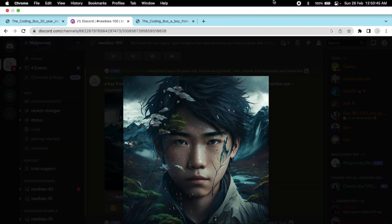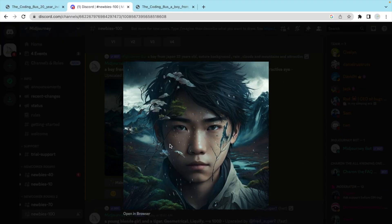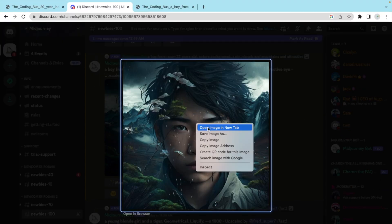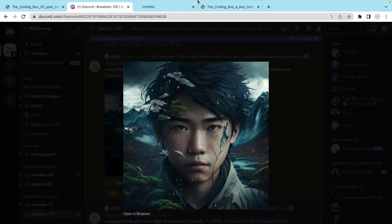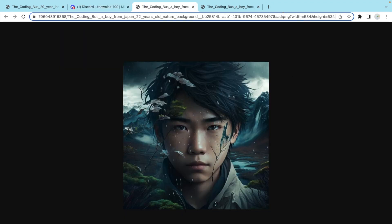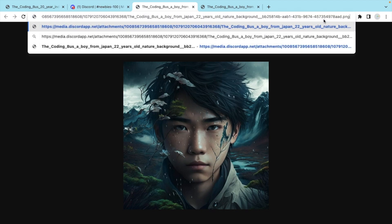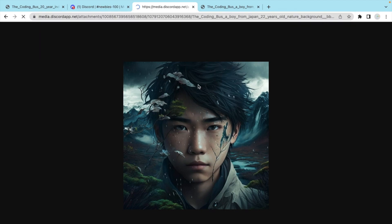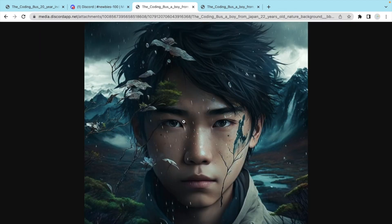Now you just need to click on 'Open image in new tab'. And as you can see, that's the image we have generated using AI. That's an amazing, fantastic image that can be used in any art gallery also. It's a real one — see, it's running mountains, clouds, background nature, and a boy with attractive eyes.